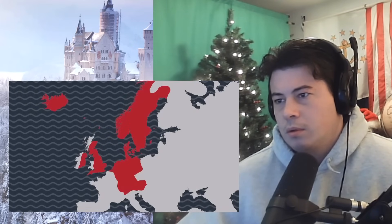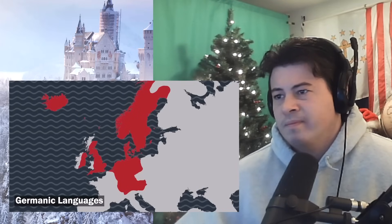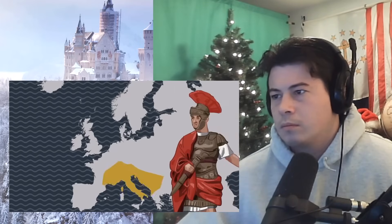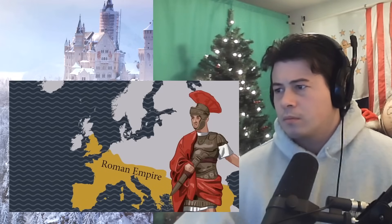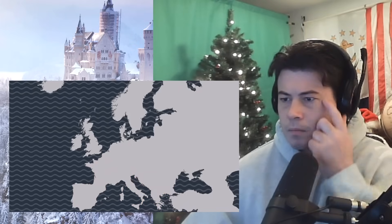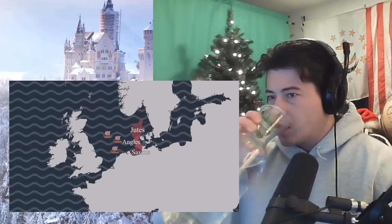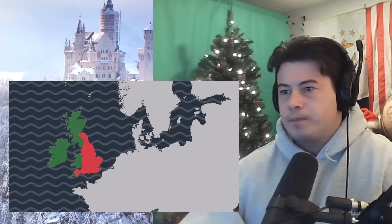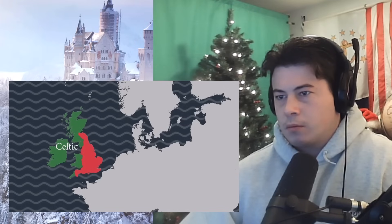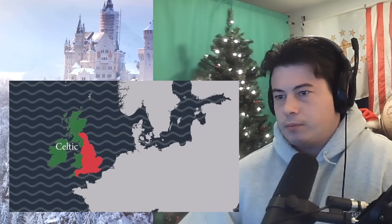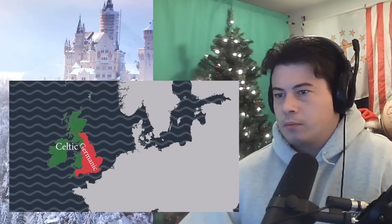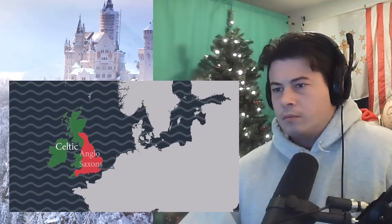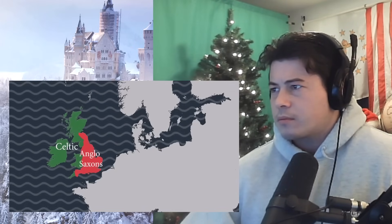English is an Indo-European language, specifically part of the Germanic branch of the family, along with languages like German, Dutch, and Swedish. In the early fifth century, the Romans, who had ruled over England for over 400 years, withdrew. Germanic tribes from Denmark and northern Germany ventured onto the island, slowly replacing Celtic and Romano-British cultures. Celtic speakers became concentrated in Wales, Scotland, and Cornwall, while the area we now know as England became culturally Germanic. These Germanic peoples eventually developed a common identity as Anglo-Saxons — and with them, our story truly begins.